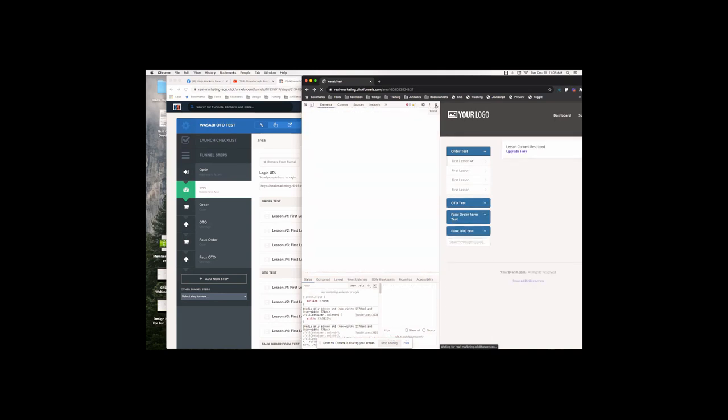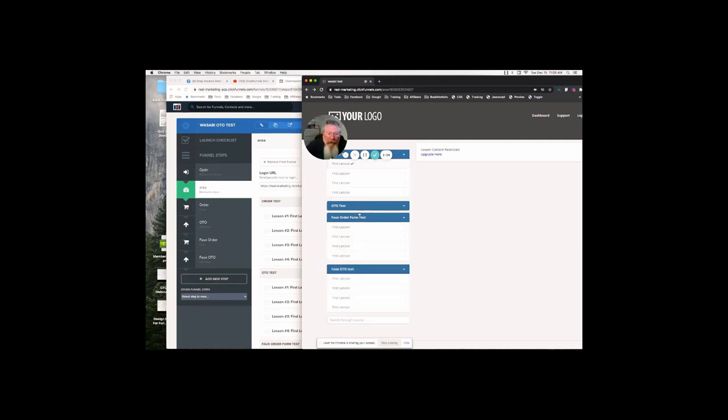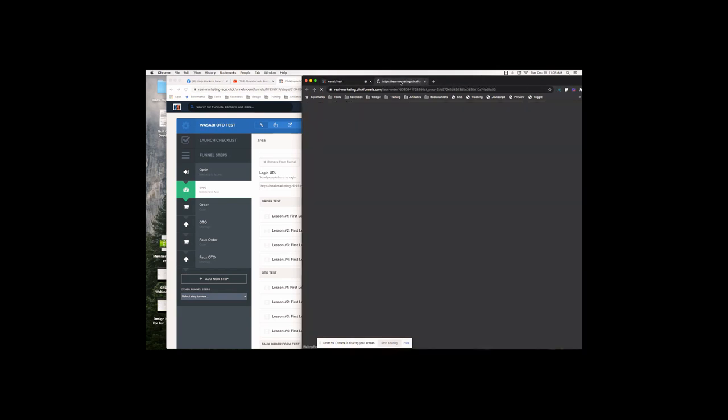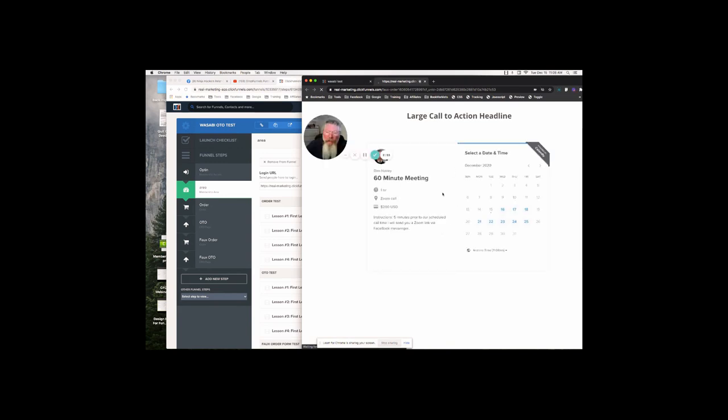Put in the product, just make it for a buck, doesn't matter because nobody's actually ever going to see the product because the order form and the OTO link is not actually on the page. So let's open up this page then and there it is just like before. Calendly will load up in a second.